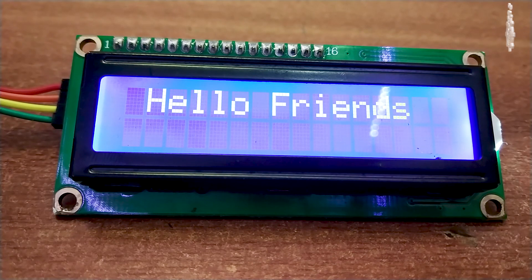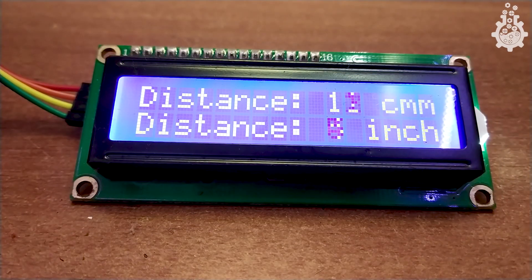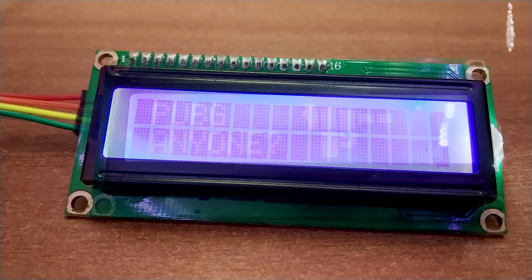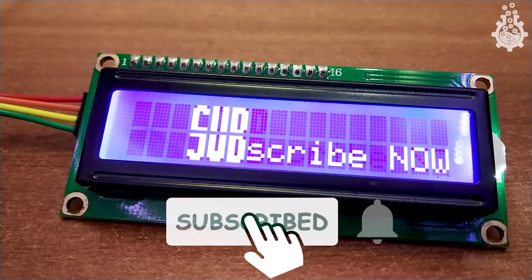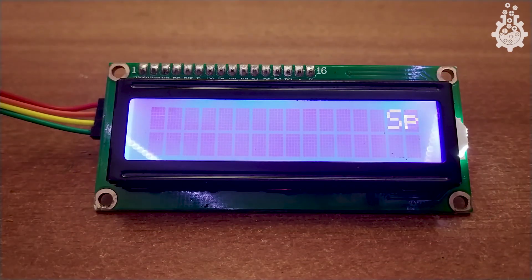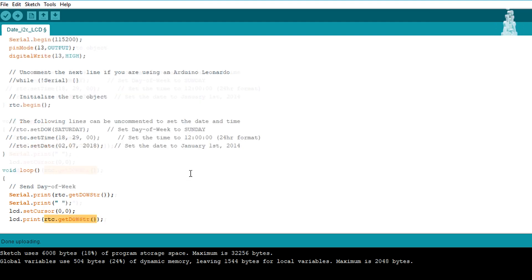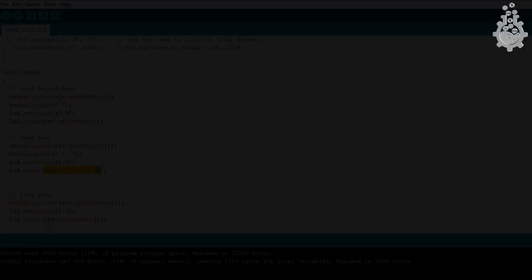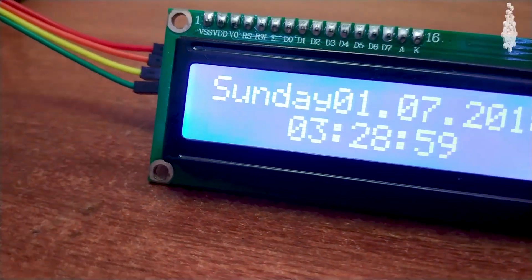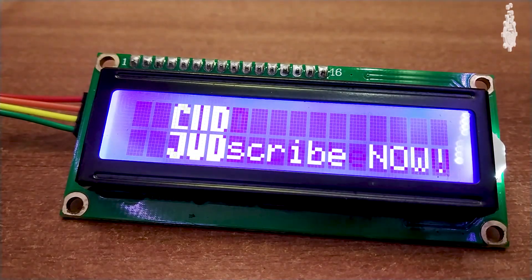We have successfully set up the display, but this is very basic. What if we want to print a variable value or a custom character? For that, subscribe to Mission Critical and hit the bell icon for the second part. But here's a quick tip: simply remove the quotation marks and mention the variable name inside the lcd.print() statement to print the ASCII data stored in that variable. For example, I'm displaying day, time, and date from a real-time clock module to my I²C LCD. See you in the next one!